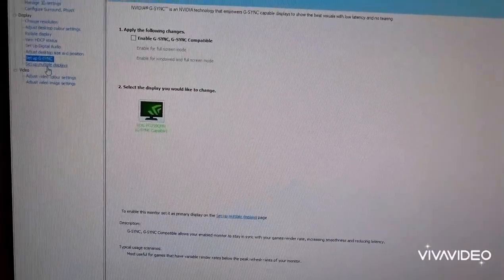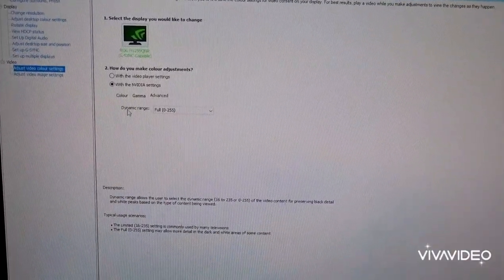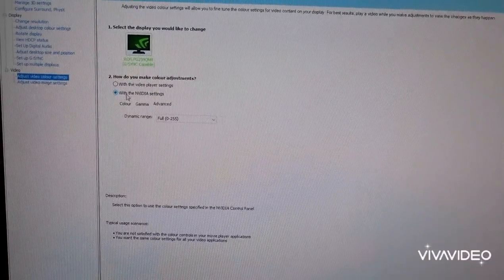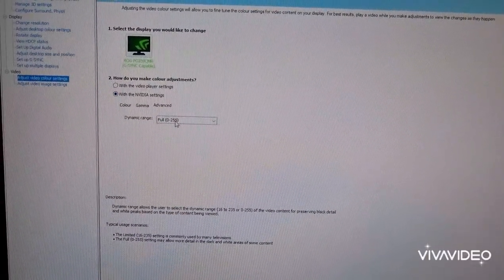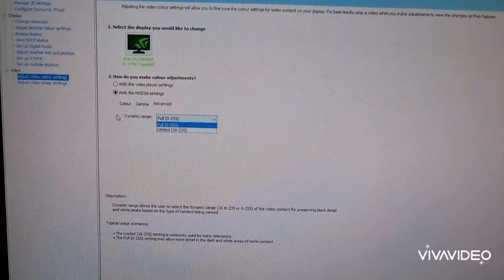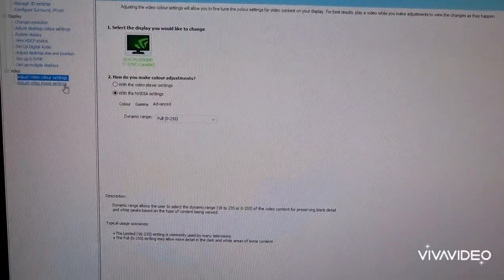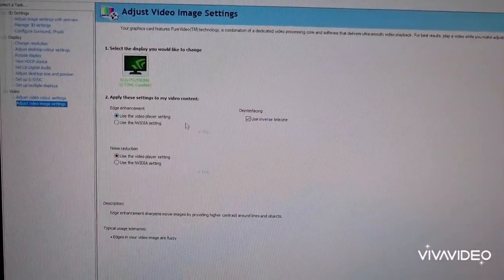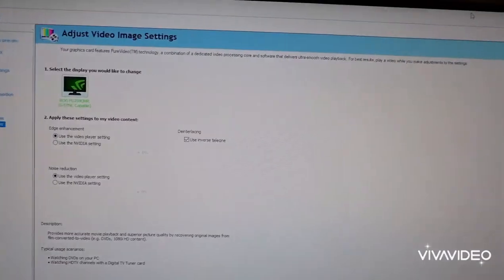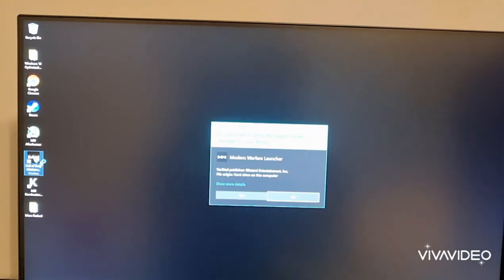G-Sync, obviously, I've got it off, I don't need it. Video, yeah, this is the one where you want to put with NVIDIA settings, and then change this to full. Put it to full, you get better colours. Leave all of this the same. That's that, so let me just jump into Warzone.